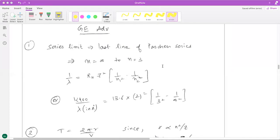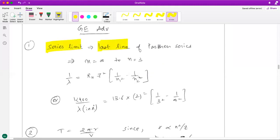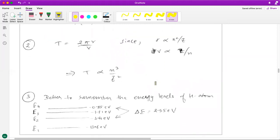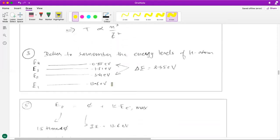Now let's talk about the Get it Up to Advanced section with single-choice correct questions. The first question talks about the series limit of the Paschen series — the series limit is the last line of a series, so for Paschen series the last transition is from n=∞ to n=3. Substitute into the formula using the Rydberg constant or ΔE = hc/λ, which can be written as 12400/λ (in angstroms) if ΔE is in electron volts. The second question is about time period, which equals 2πr/v, and since r and v are proportional to n and z in known ways, substituting gives the proportionality of time period in terms of n and z.